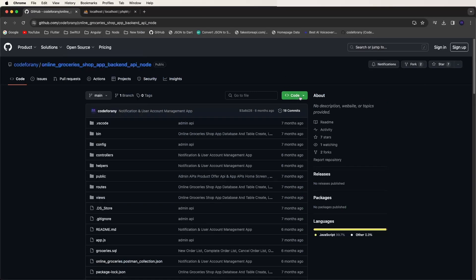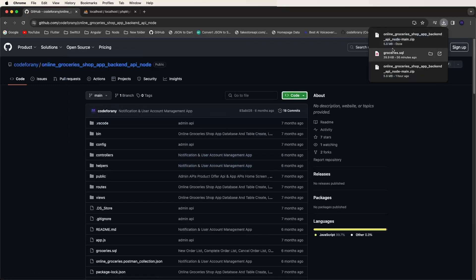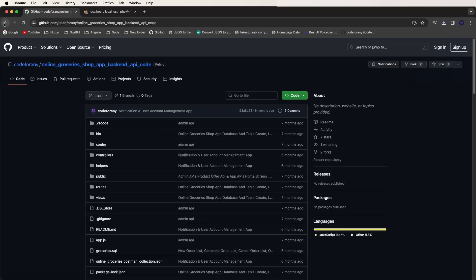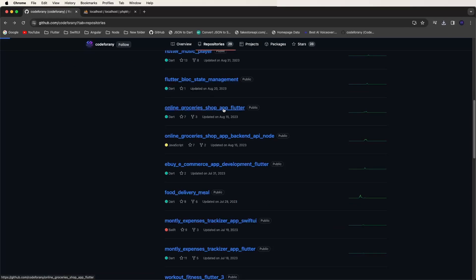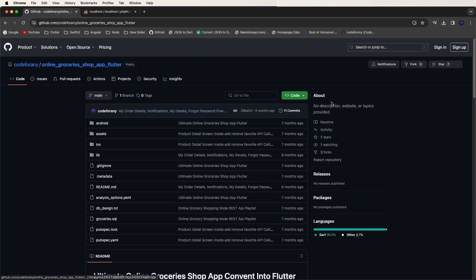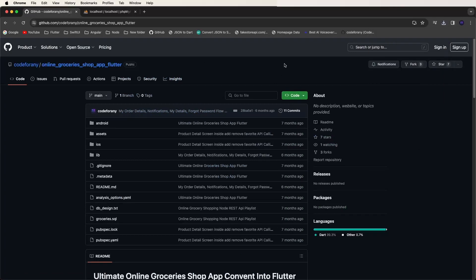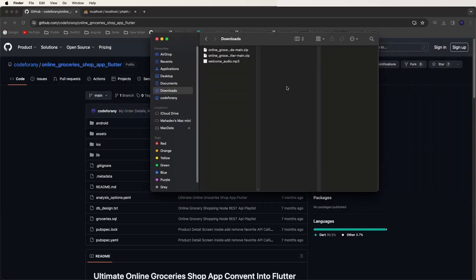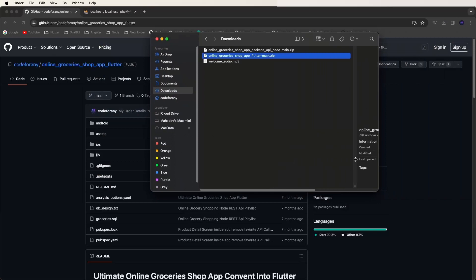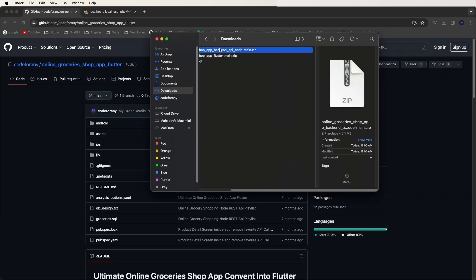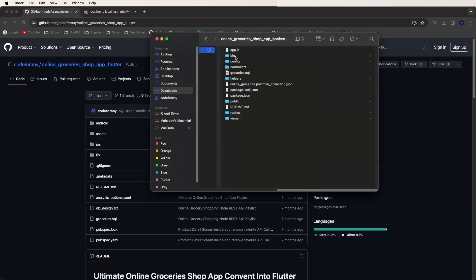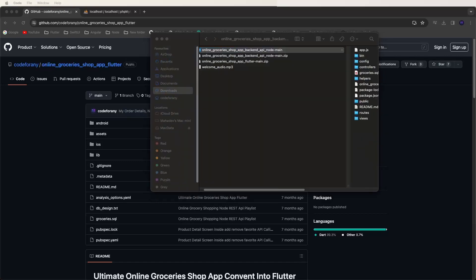Now click on the code button and the download button. Press this to download the source code. Then click back and download the app as well. Download is done. Now, to run it, first open the downloads folder, find the file named the Node.js backend API, click on it, and unzip this code.